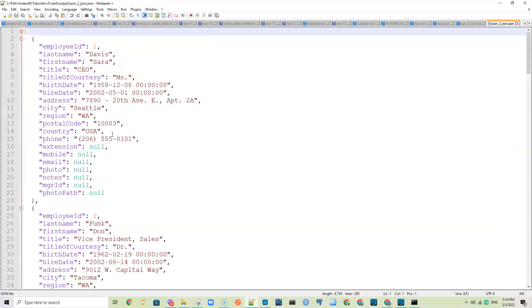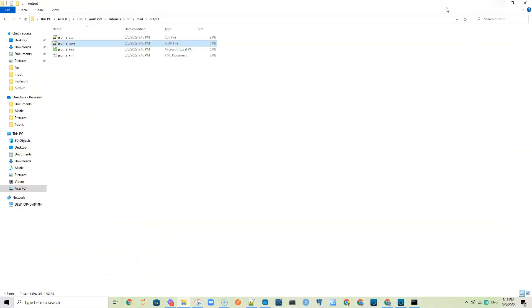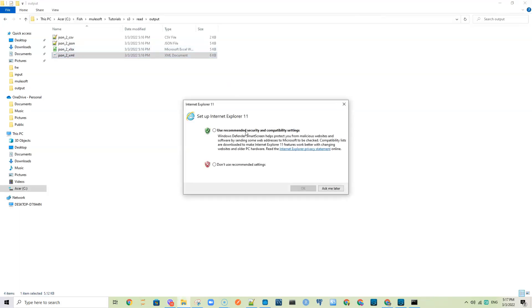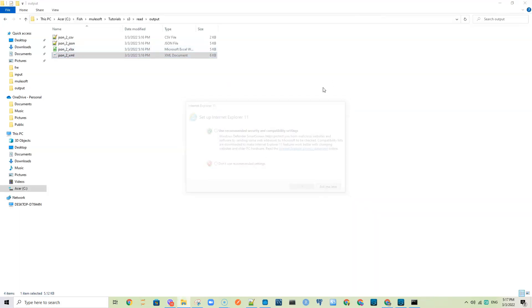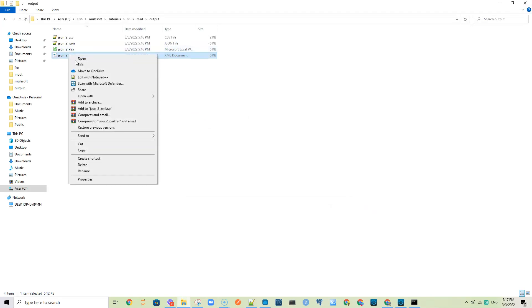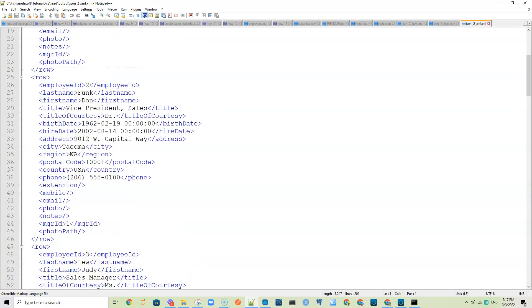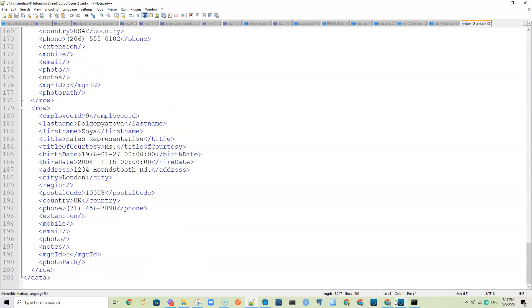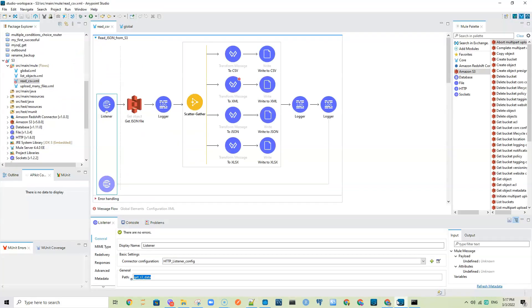If I open this one I see data in CSV format — comma-separated values. If I open this it is in JSON format, and this one is in Excel format. This last one is in XML format — let me open it with Notepad++ and you can see it is in XML format.